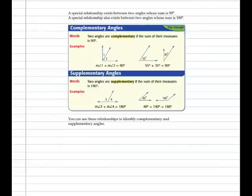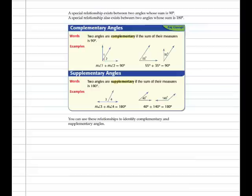A special relationship exists between two angles whose sum is 90 degrees. Two angles are said to be complementary if the sum of their measures is 90 degrees. In the first example, these are adjacent angles — they share a vertex and a common side. These two angles, even though they are not adjacent, are still considered complementary because the sum of their angle measures is 90 degrees: 55 plus 35 is 90 degrees.